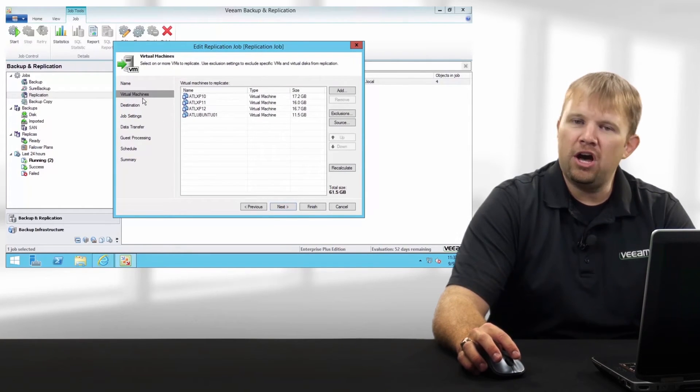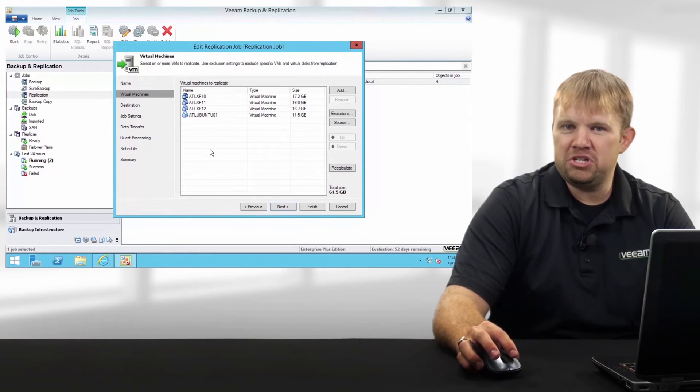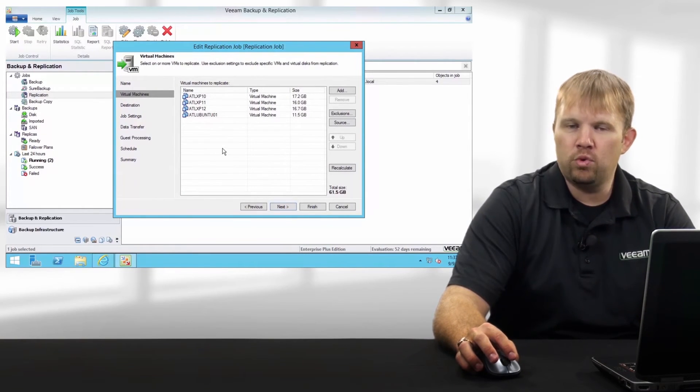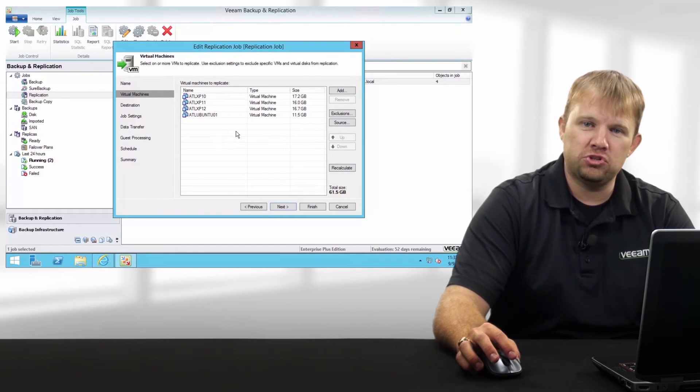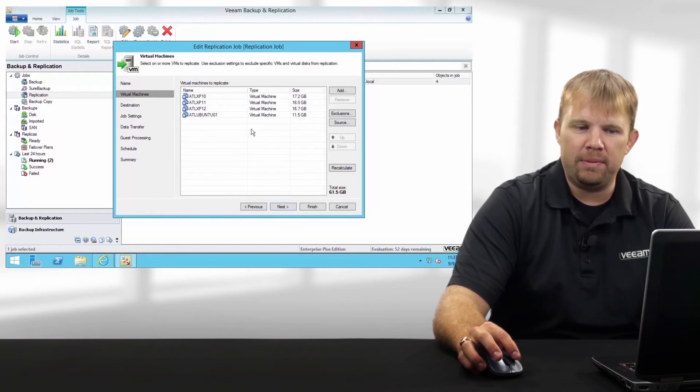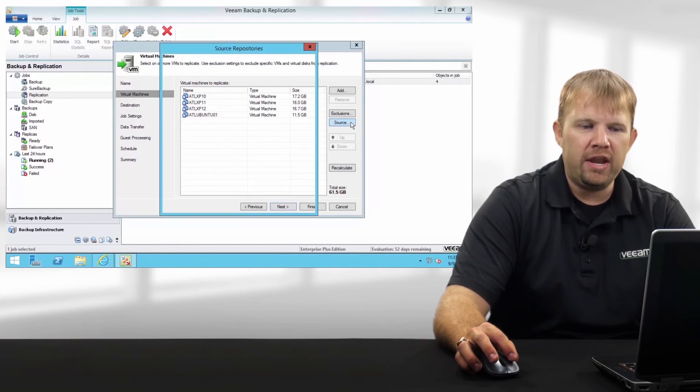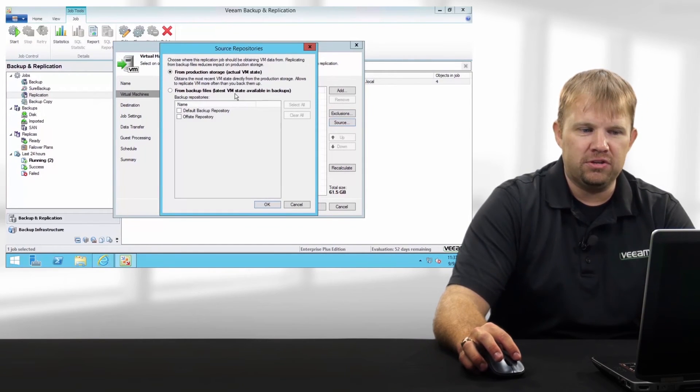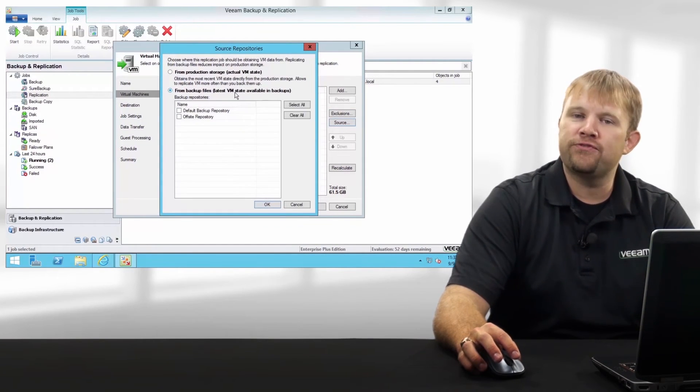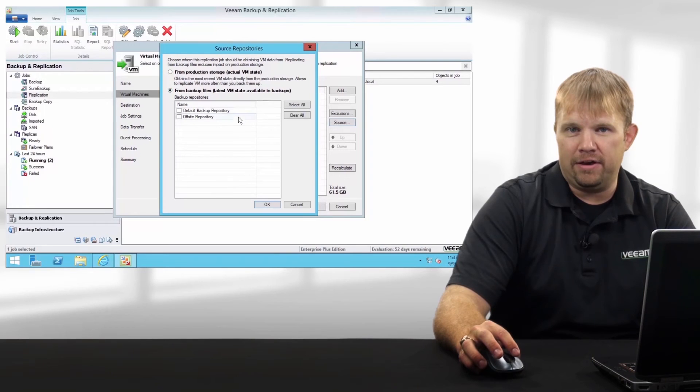Number two, under our virtual machines tab, where you're choosing your source VMs to replicate, we now have an option to choose from backup files.